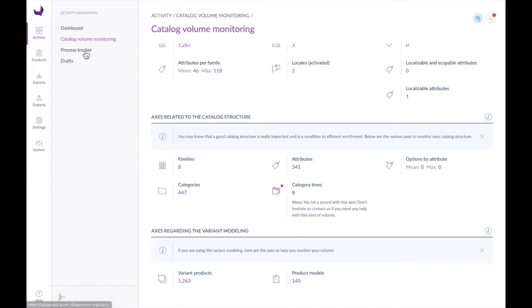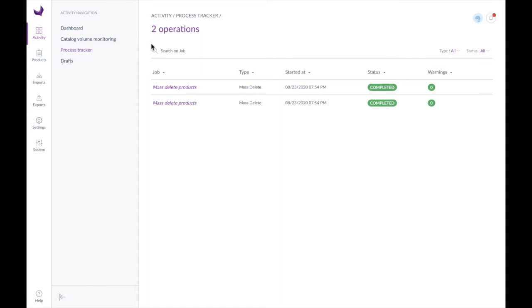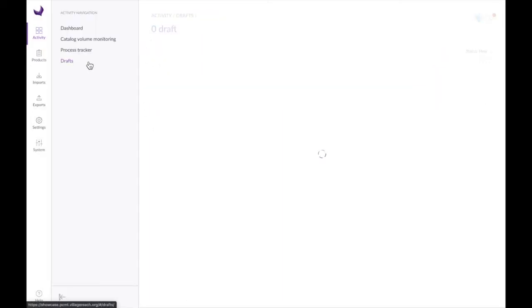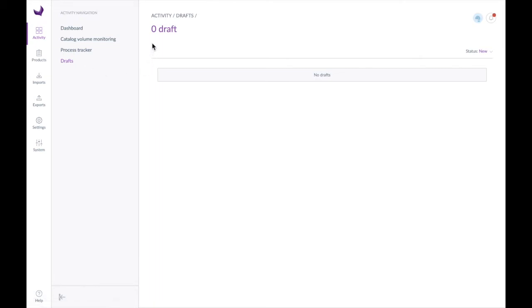Our process tracker gives us a sense of all the different operations that have been happening in the system. Our draft screen, which we'll talk about more later, will show us any drafts — right now we don't have any drafts that we're working on.